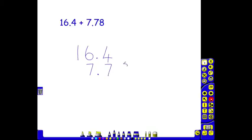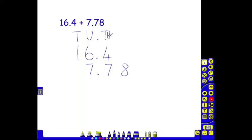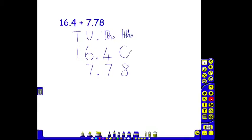Children are encouraged to use the decimal point to help them. Using the decimal point, we can see that we have one ten here, we have units in both numbers, we have our decimal, we have tenths in both numbers, but we only have something in the hundredths column in our second number. To encourage children not to get confused, we can place a holding zero here. Because it's after the decimal point, it doesn't mean anything.